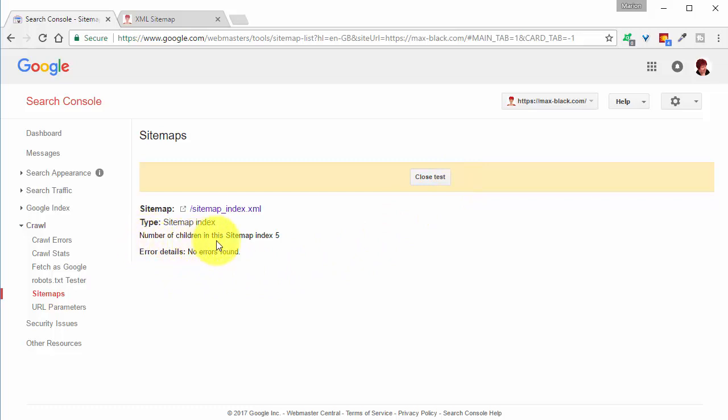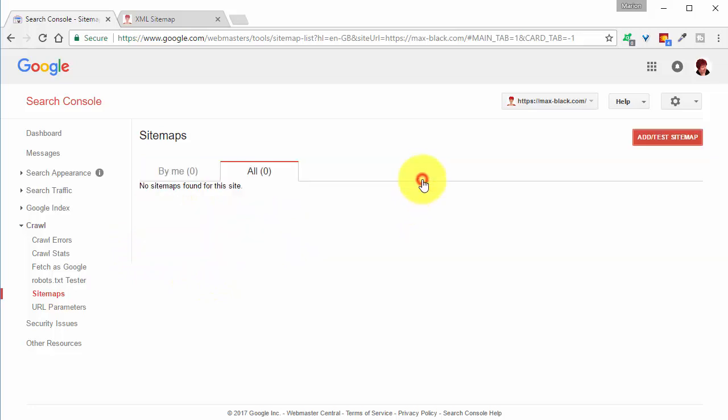And it says the number of children in this sitemap index is 5. So it's telling me that the sitemap is working. So close test.